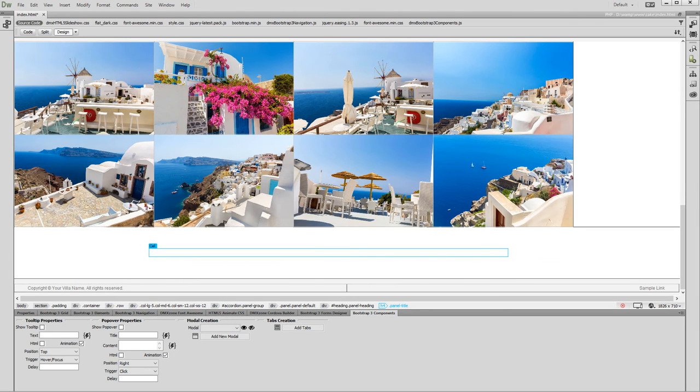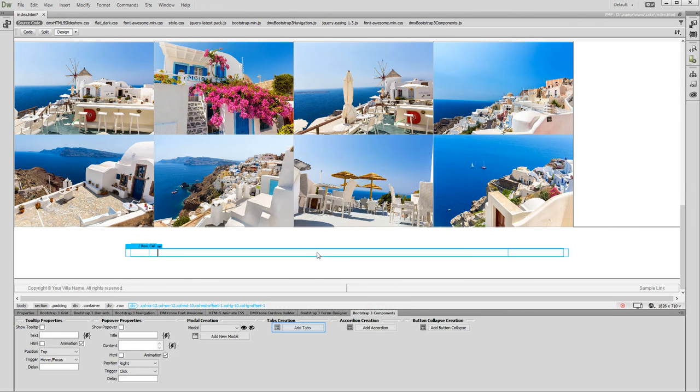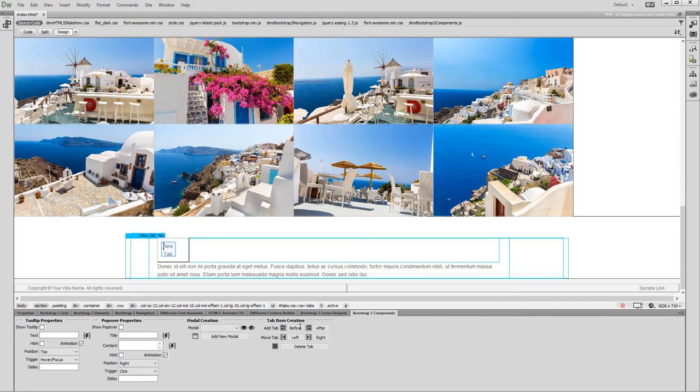Click anywhere on your page where you need to add the tabs and click the Add Tabs button. Let's change the default tab title.